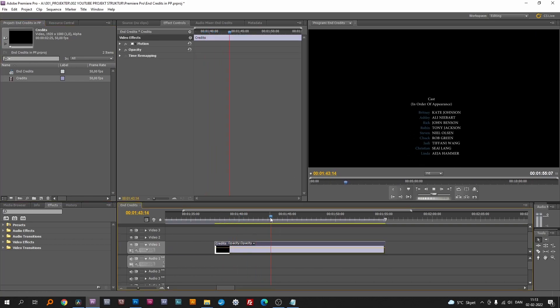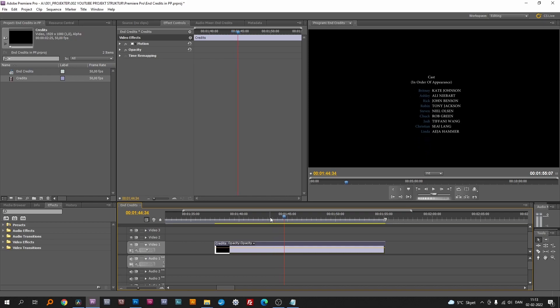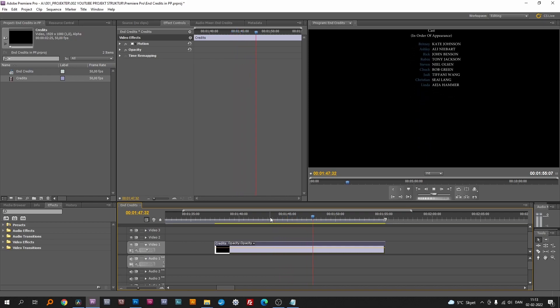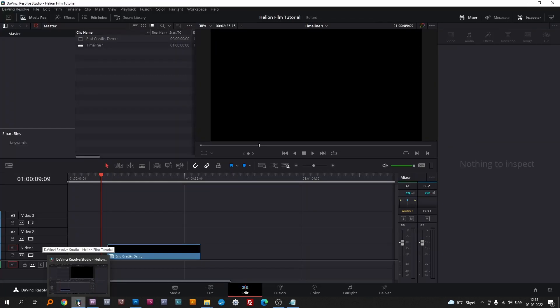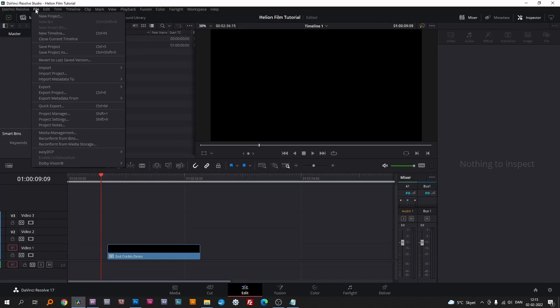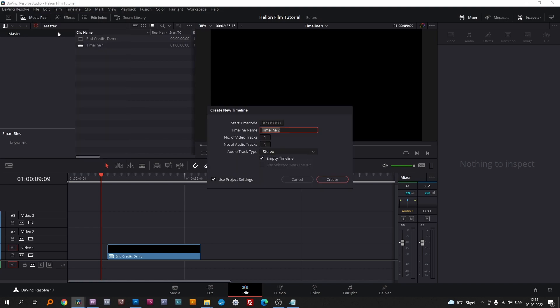It's so easy in Premiere Pro. If you attempt the same in Resolve, you're out of luck. Let's add a new timeline and see how it goes.